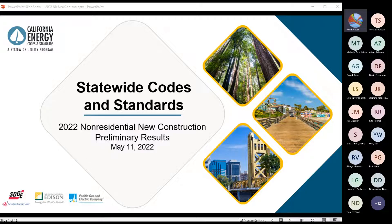Welcome to our webinar. I do have to apologize up front — I do not have a camera this morning. For some reason my camera is not working, so you will only be hearing me. My name is Misty Brusseri, and I'm the coordinator for the Reach Codes Program, which is part of our statewide Codes and Standards Program.